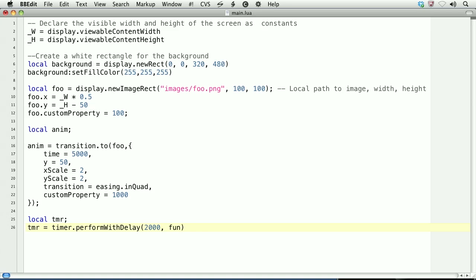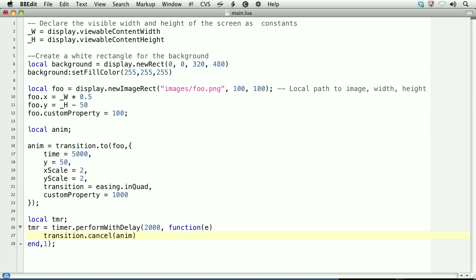The second argument is an anonymous function that represents what we want to do. The third argument is the number of iterations, here 1. Within the function, we'll call transition.cancel and pass in the reference of the transition, which is anim.